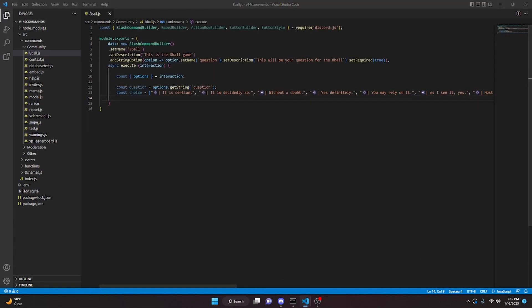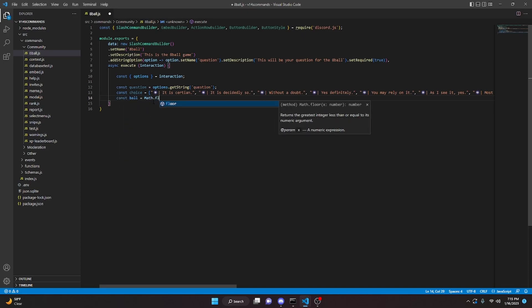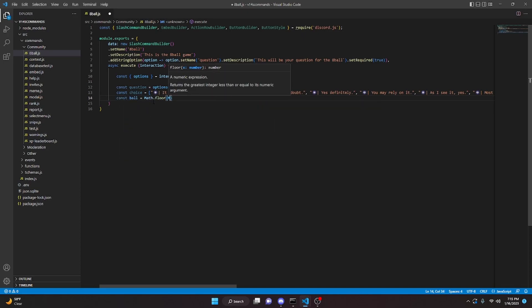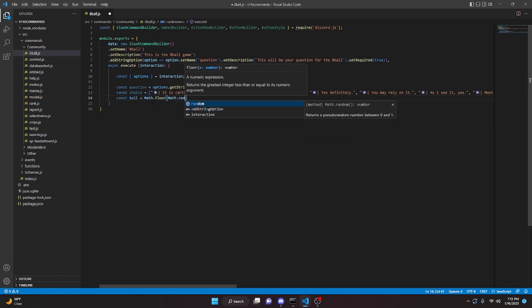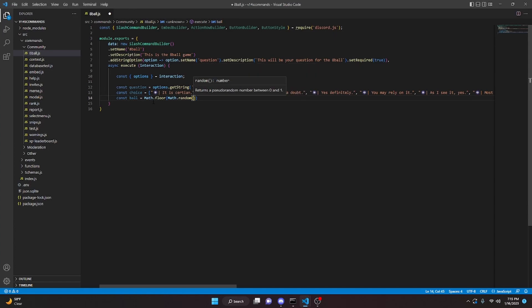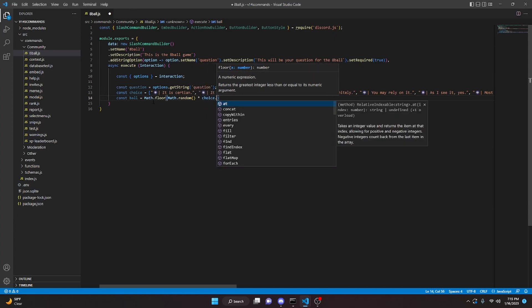We can now use the Math API to randomize the result, so we do const ball equals Math.floor(Math.random() * choice.length).